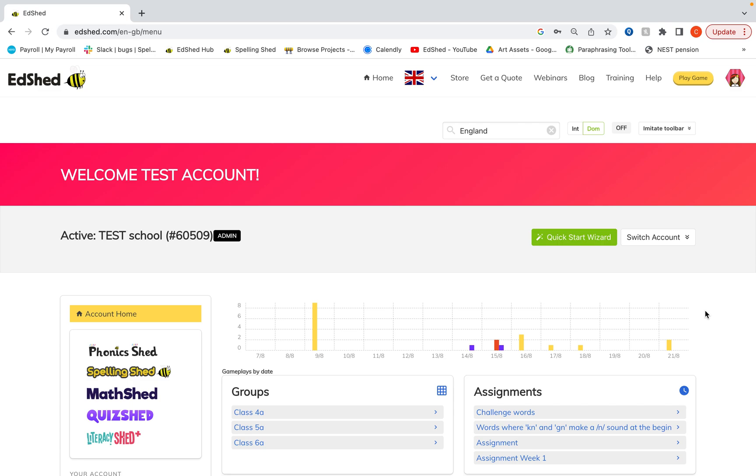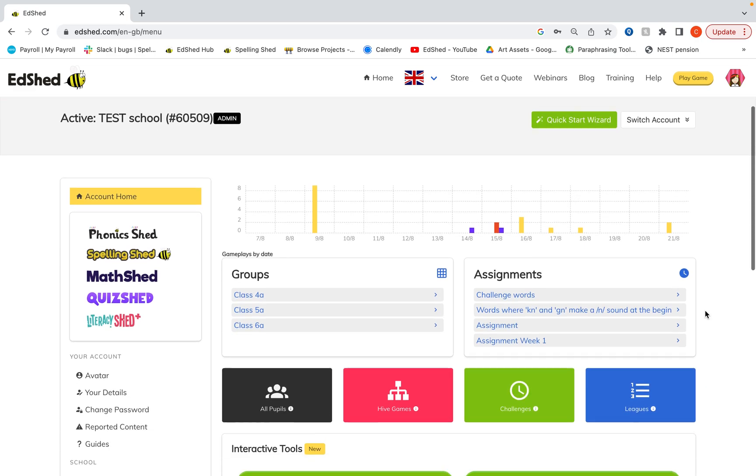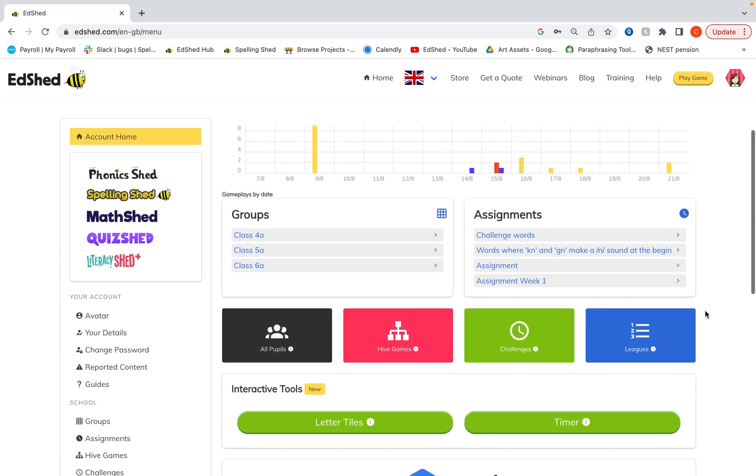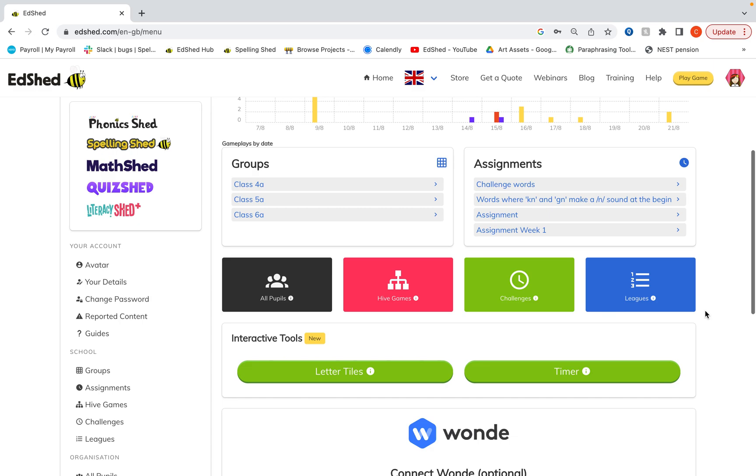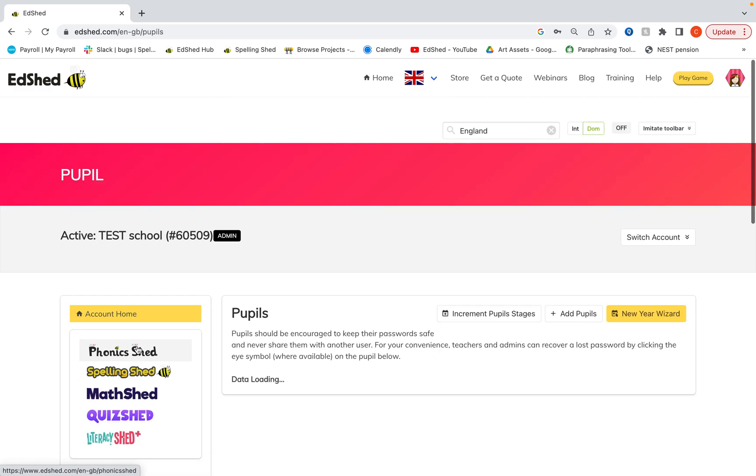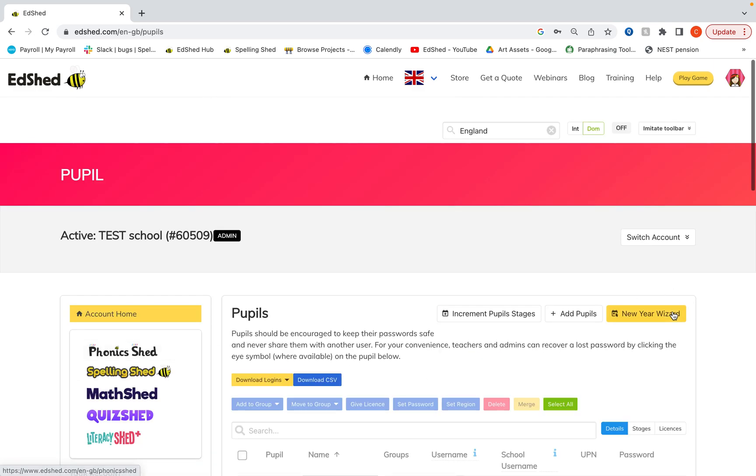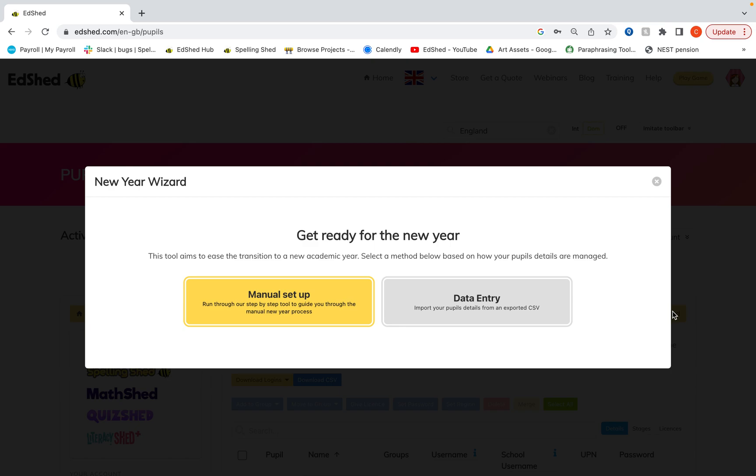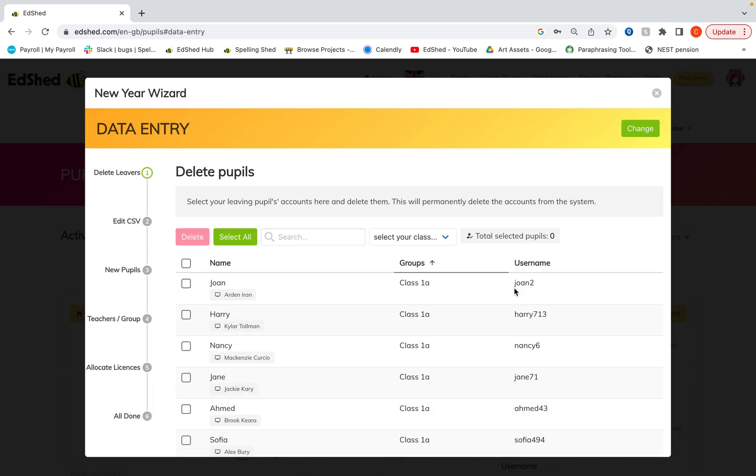Now this method is easiest if you have classes being mixed up for the next academic year or lots of pupils. So to do this we're going to go to the all pupils page, click new year wizard and select the data entry option.